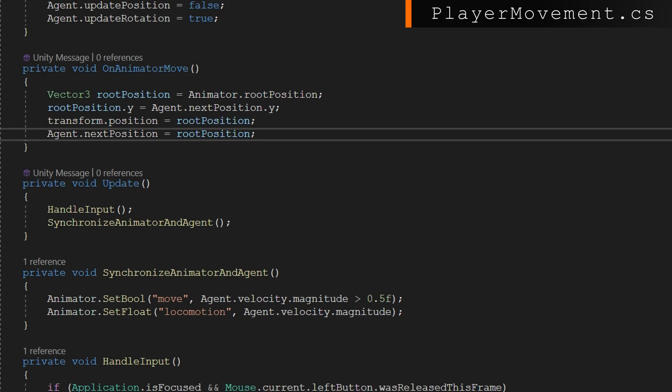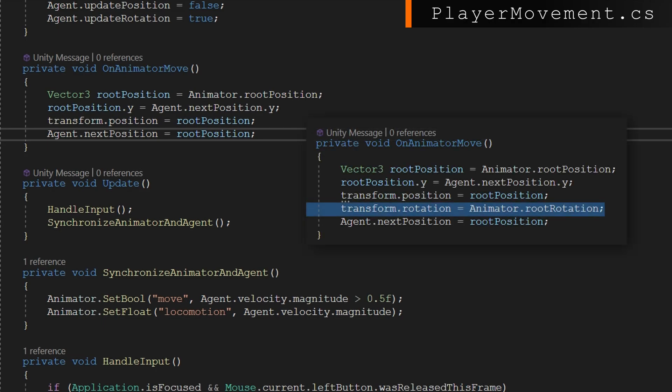If your root motion animations also include the rotations, this is where you would set the transform.rotation based on the animator.rootRotation.